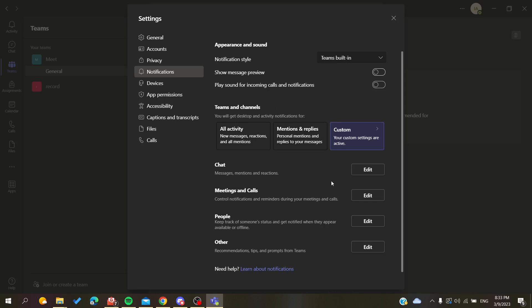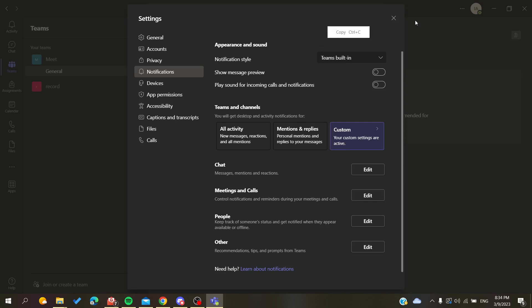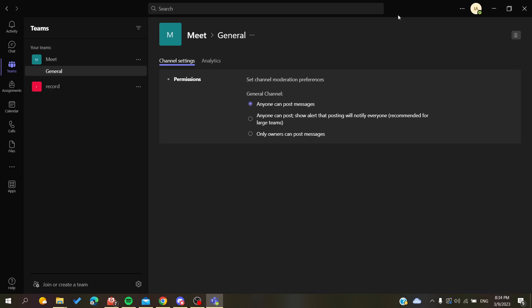You can just have some custom settings by editing either the chat, meeting, calls, people, etc. After that, you need to quit your settings panel menu, and now you have turned off your pop-up notification. Basically, this is how you can do it. Thank you for watching and see you next time.